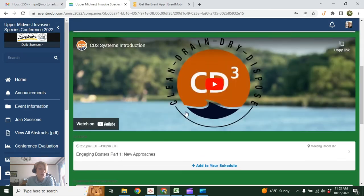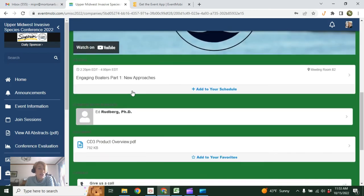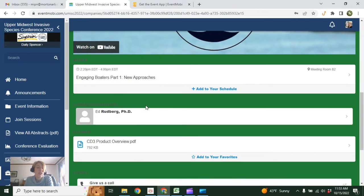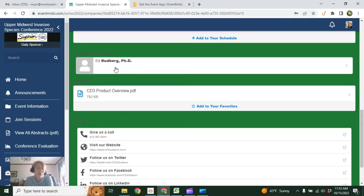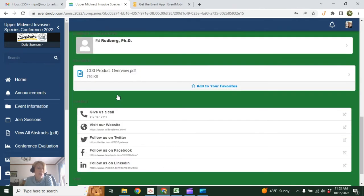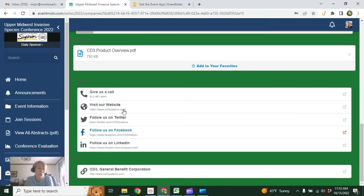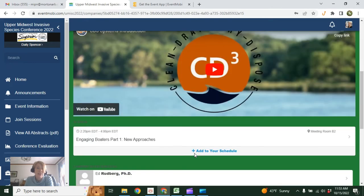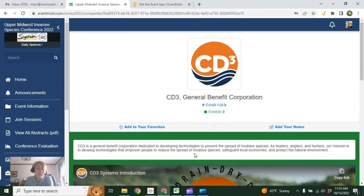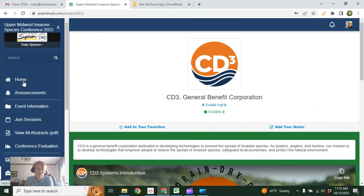Each exhibitor has a page set up where it tells you a little bit about them. In this case, they've uploaded a video. It tells you what session they're sponsoring in case you want to take part in that session, who the contact person is at the conference. They've included a product overview as well as multiple ways to get in touch with them. So please take the time to check these out.